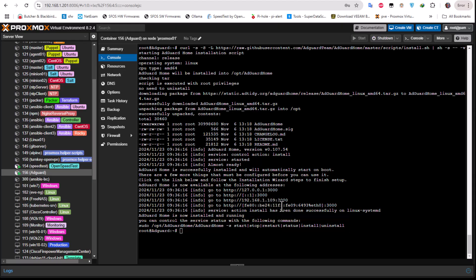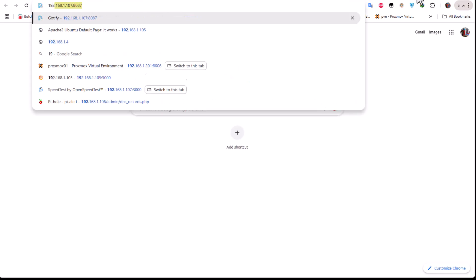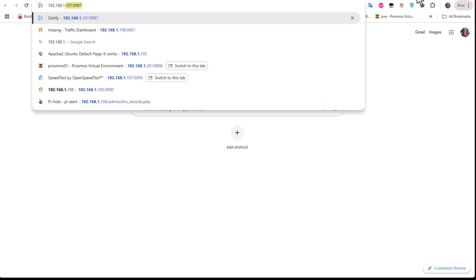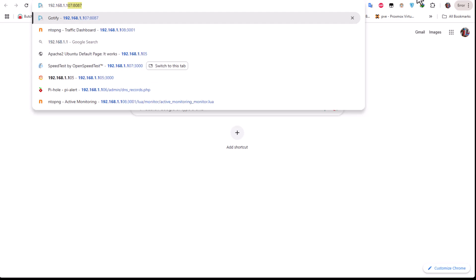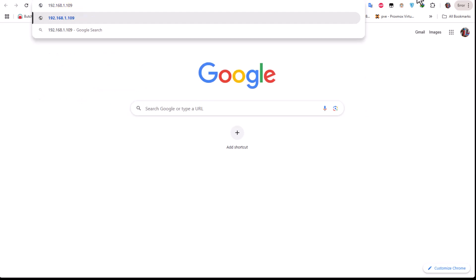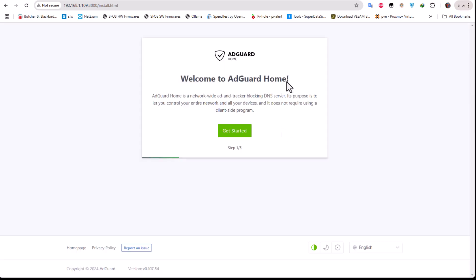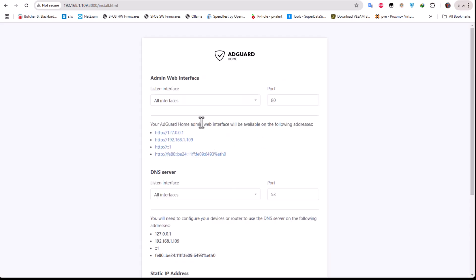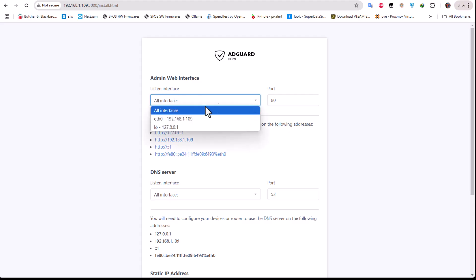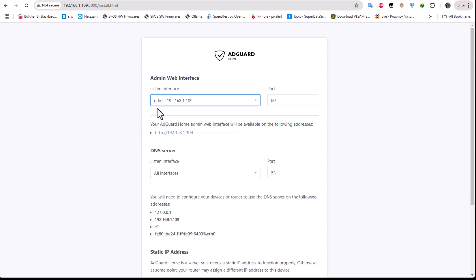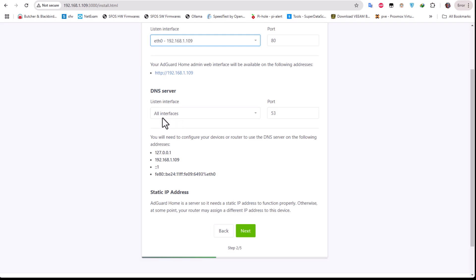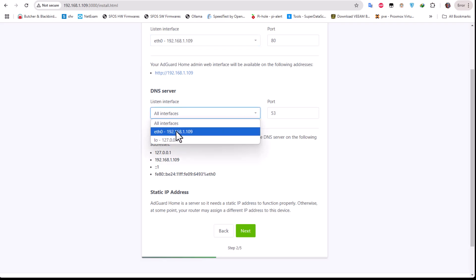So now all I have to do is actually to reach this address here, as you can see on port 3000, in order to configure it. So let's go to our web browser and type the IP address of our server, which is that 1.109, and the port is 3000. So here we go, we get this Welcome to AdGuard Home, so we have to follow the steps.